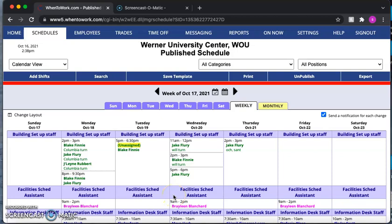Hello, so in this video I'm going to be showing you how to add a shift to the online scheduling system called When to Work. The first thing you're going to want to do is make sure you log into your account, and then this screen will come up of the weekly schedule.